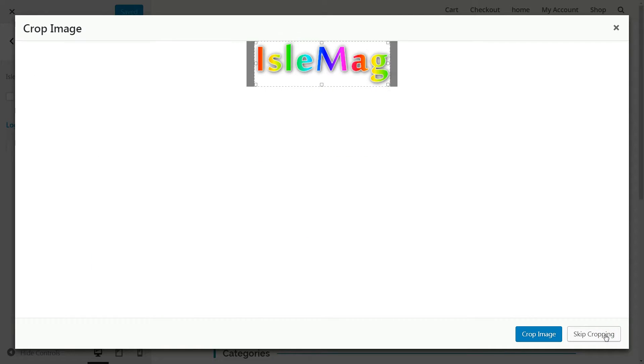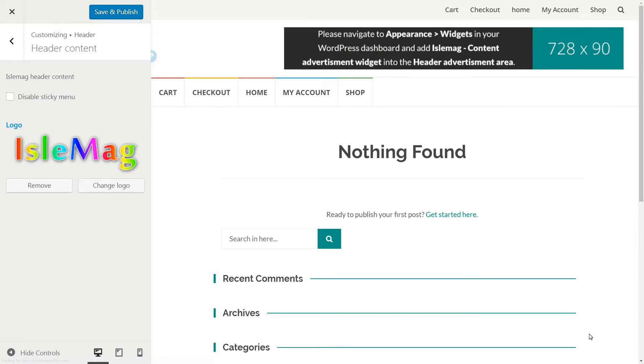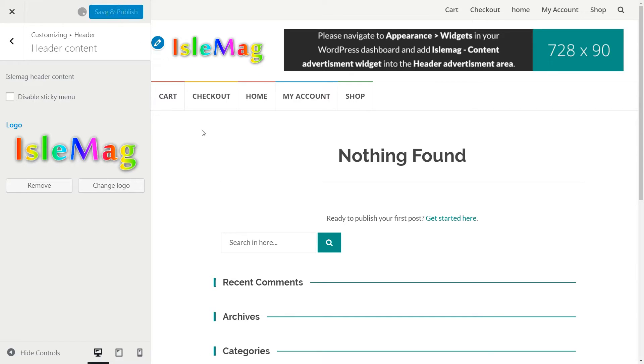Click Select, crop it if needed, or skip cropping, then hit Save & Publish.